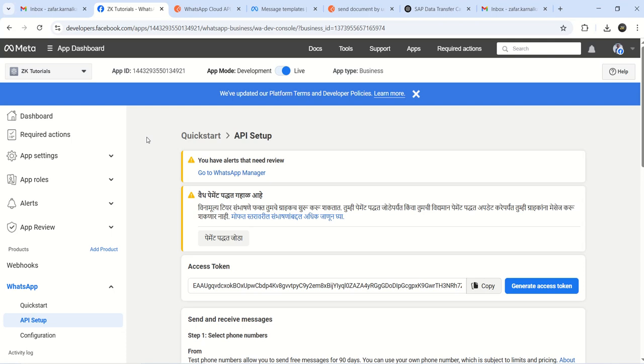Welcome back. In this lecture we will test the API to send an image or a PDF document through the API. Many times in businesses we need to send images or invoice copies as PDFs.